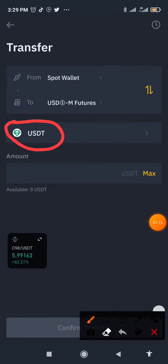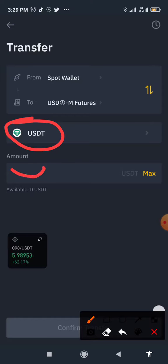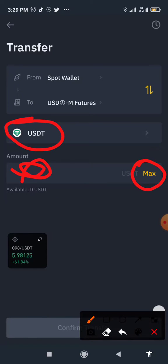Go ahead and select the asset you are transferring — it could be any asset available. Then type in the amount you want to transfer. If you want to send everything, tap on max so that the full amount is included.